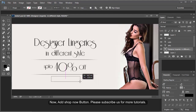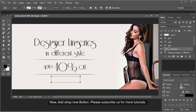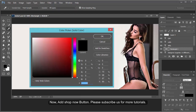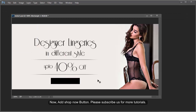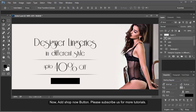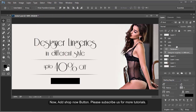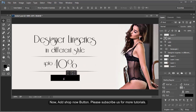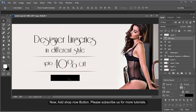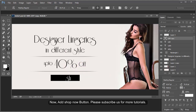Now add a Call to Action 'Shop Now' button. Please subscribe to our channel for more tutorials. Add a red 'Shop Now' button.